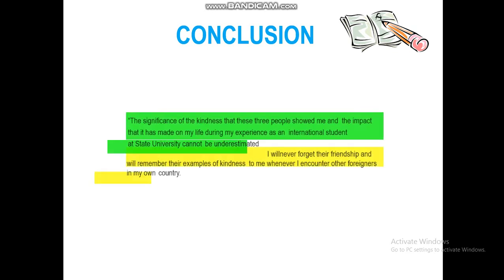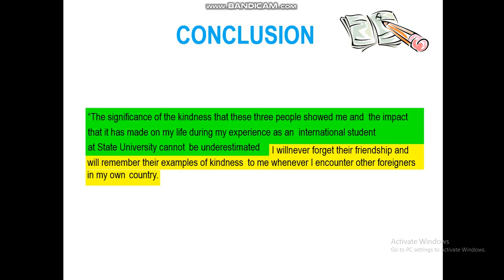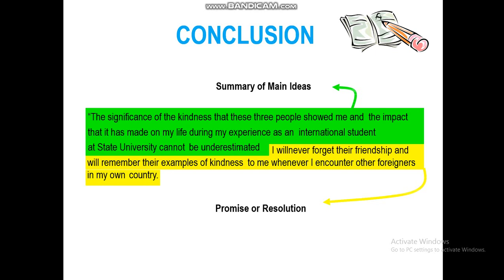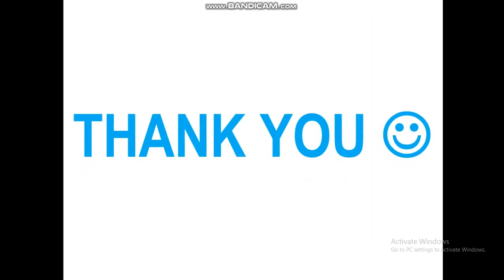You'll write two more paragraphs in the body, but now let's deal with the conclusion: 'The significance of the kindness that these three people showed me and the impact it has made on my life during my experience as an international student at State University cannot be underestimated. I will never forget their friendship and will remember their examples of kindness whenever I encounter other foreigners in my own country.' The green part is the summary of the main ideas, and the yellow part represents a promise or resolution. Thank you so much for watching — I hope you found this video beneficial. Bye!